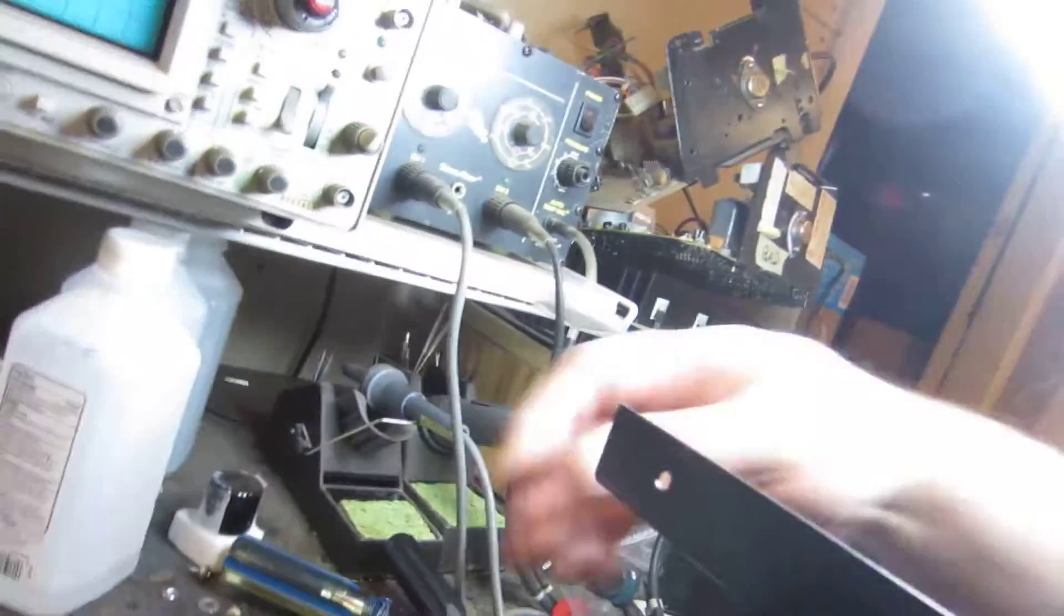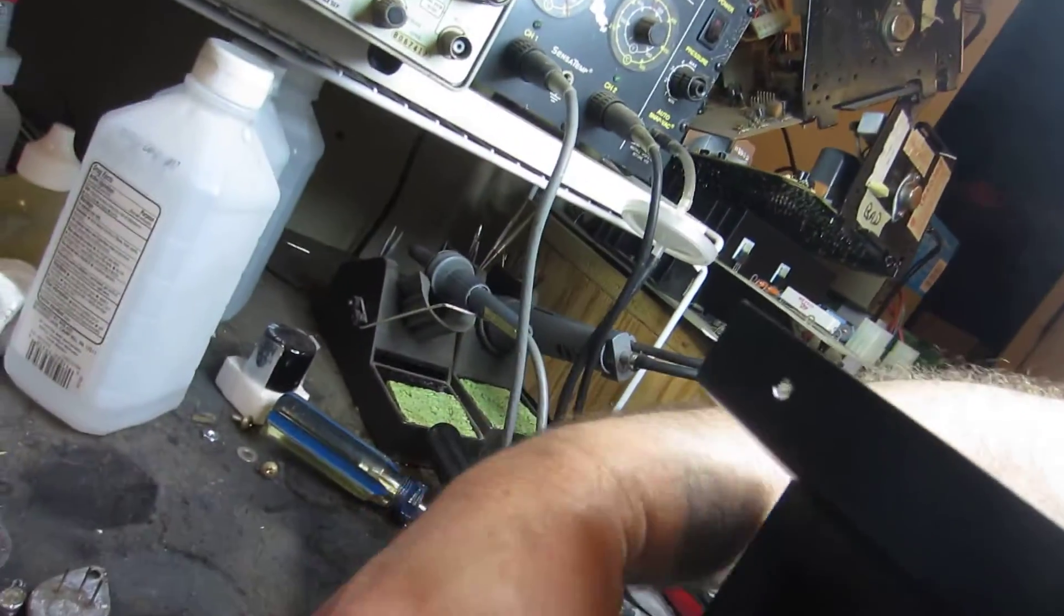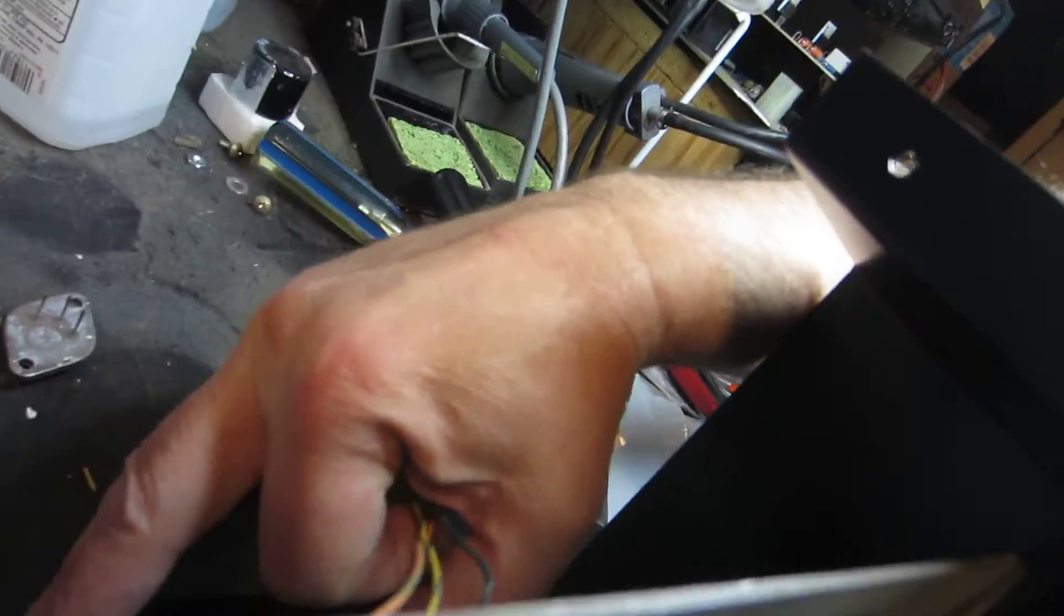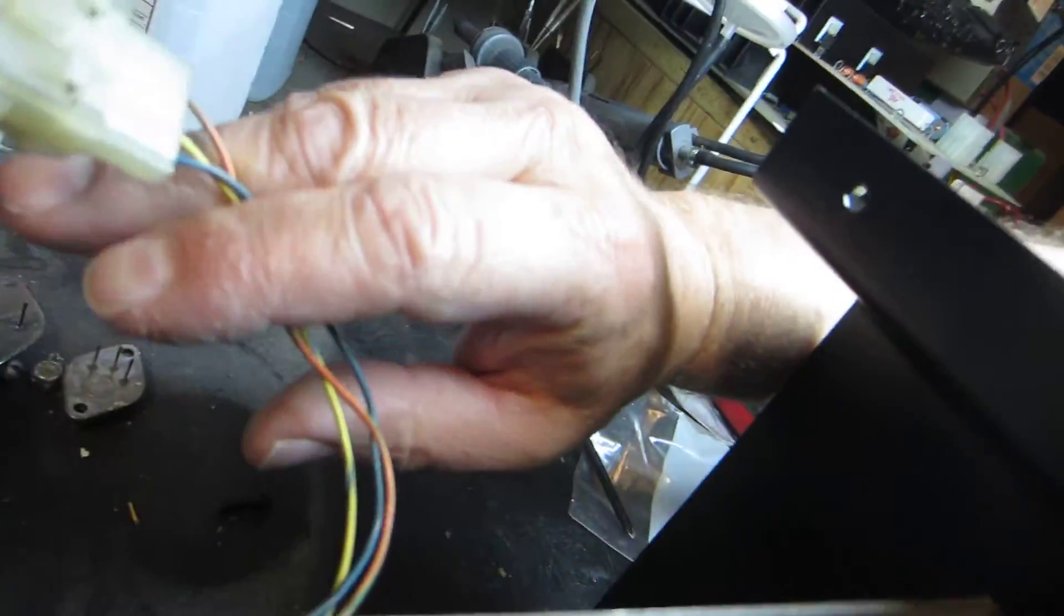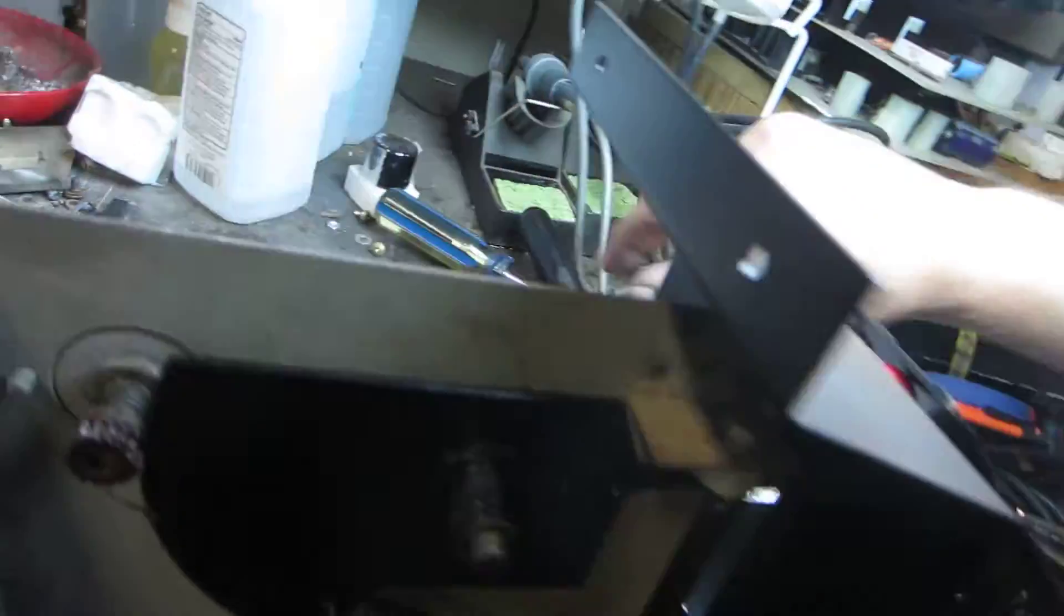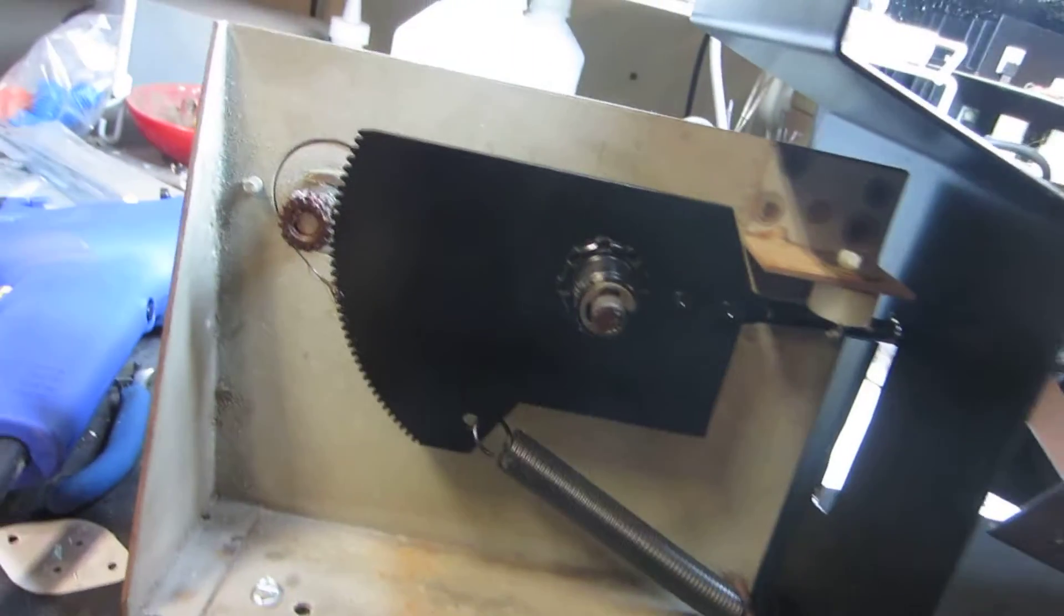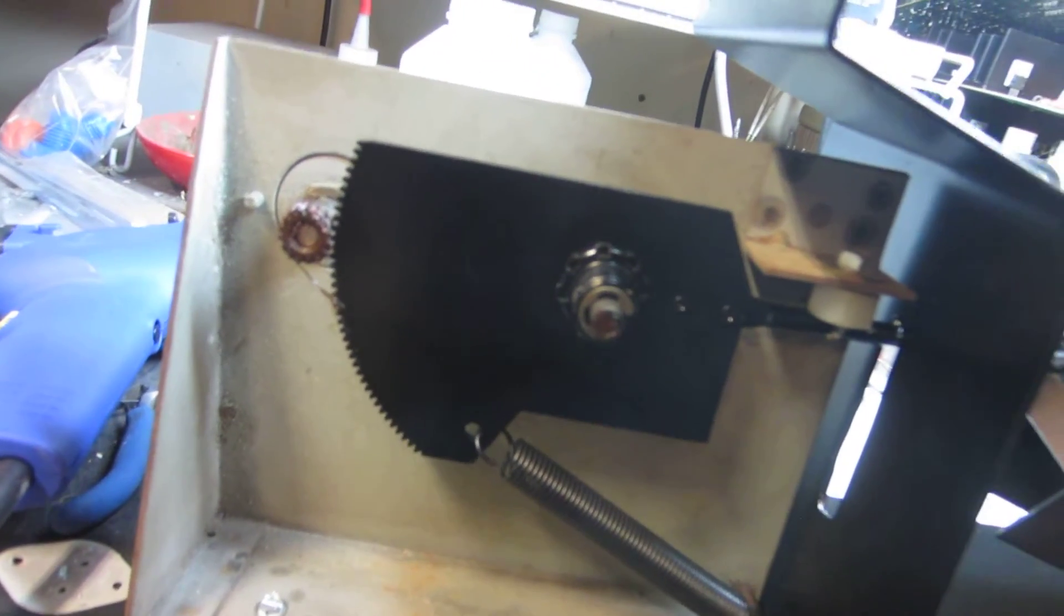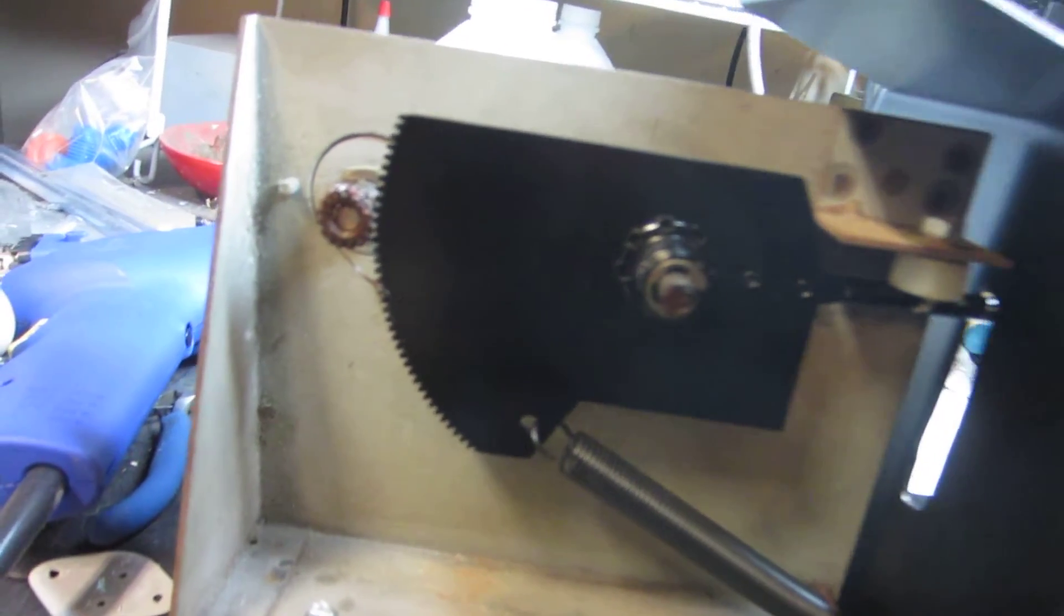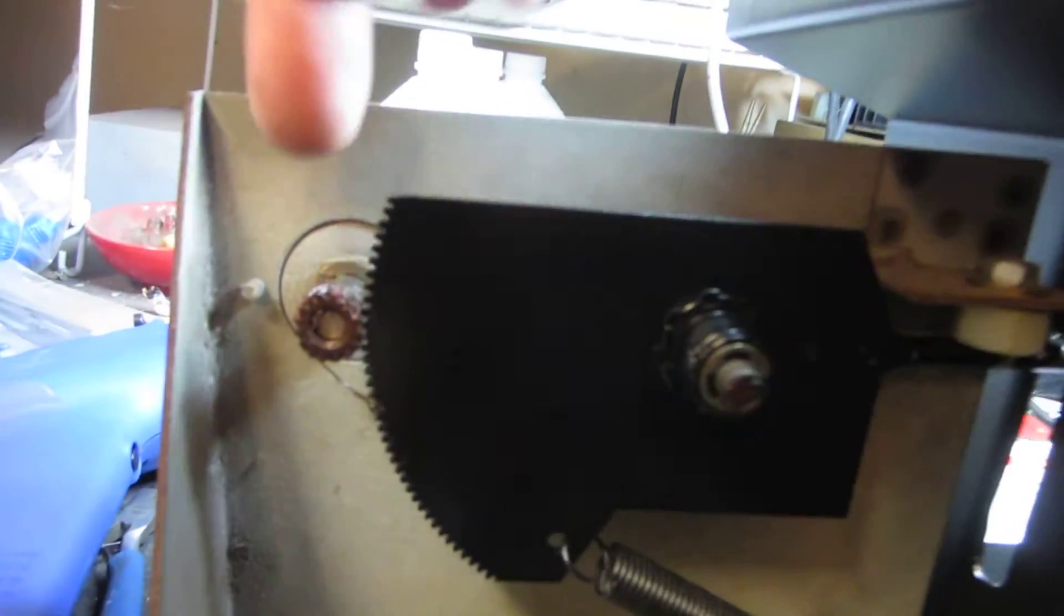And then it's just a matter of running everything down, and then plugging in the harness for the accelerator pedal pot here.